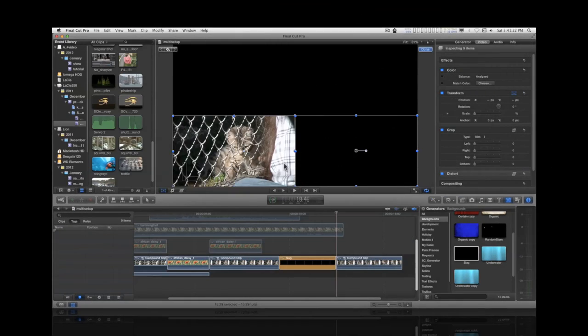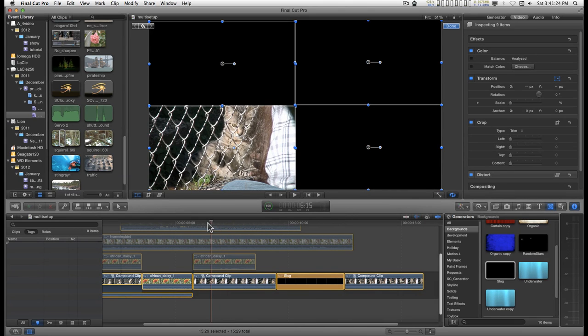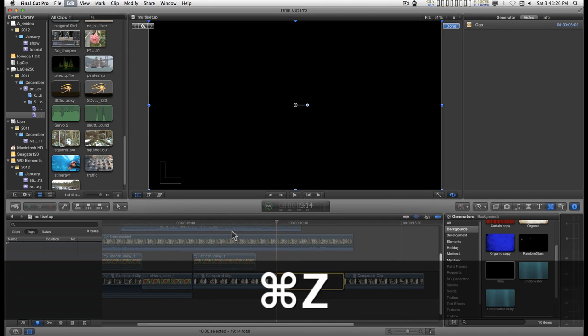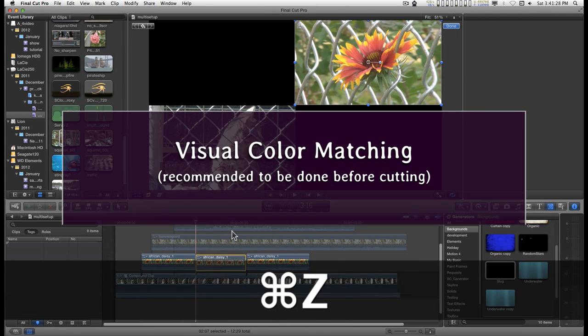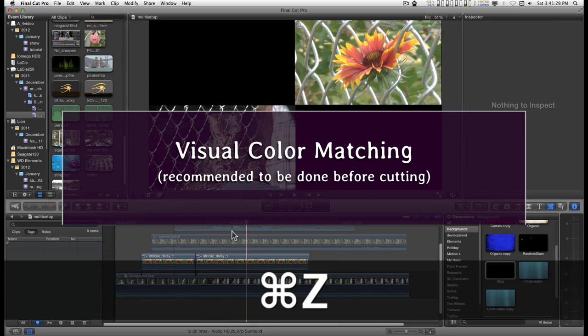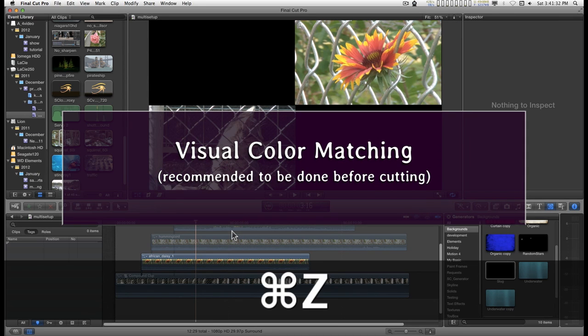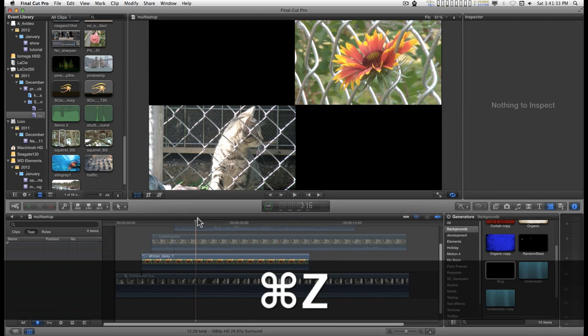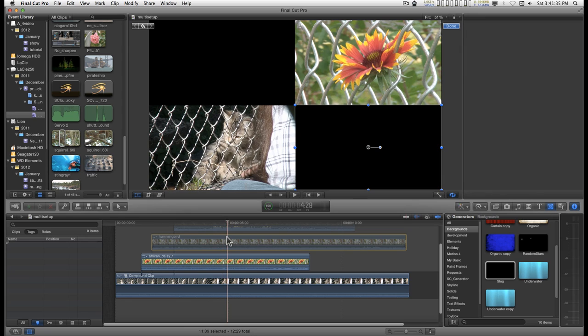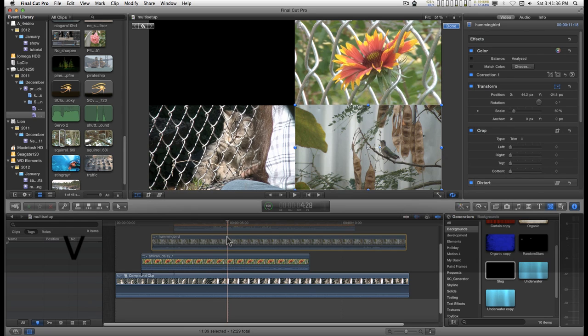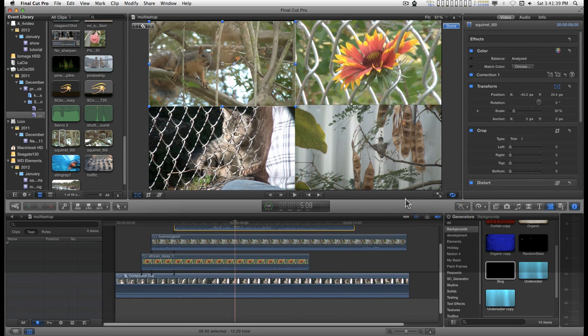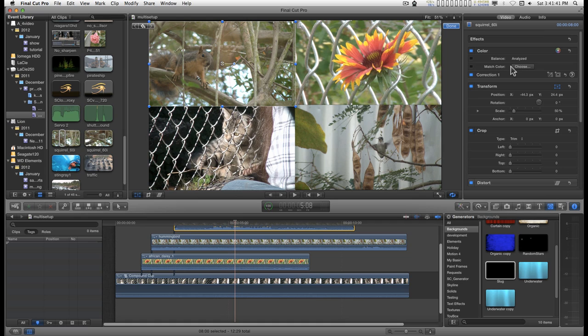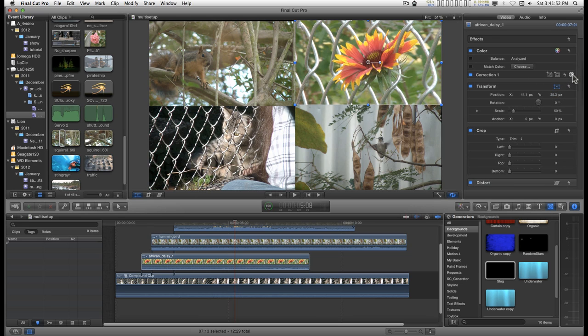Now one more thing I'd like to talk about. Let me back this up some. You have your four-up here. Let me turn these back on. And you have access to your video panel. You can click one of your clips in the four-up display and do color corrections.